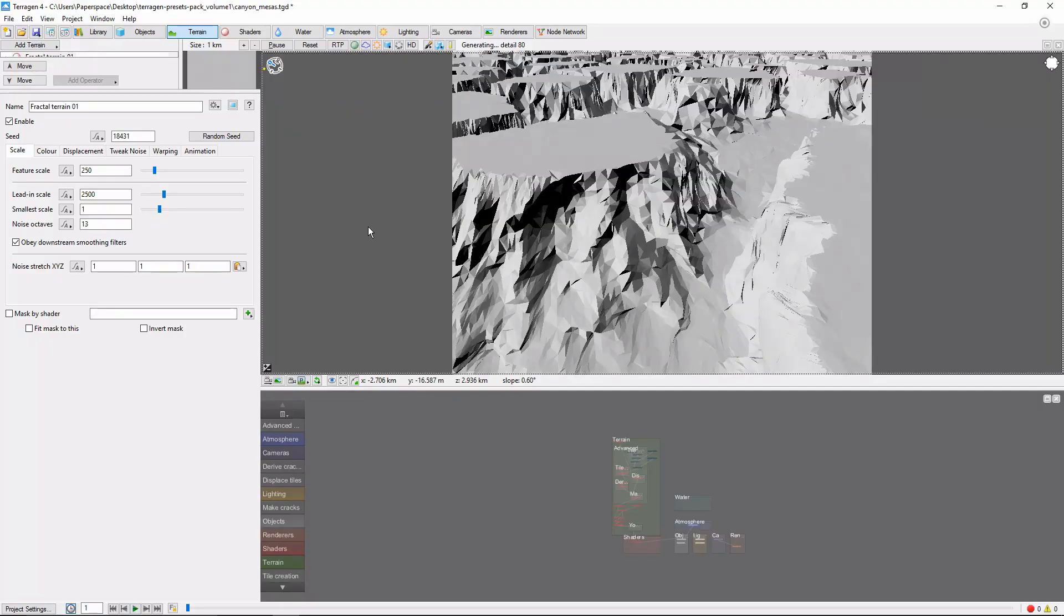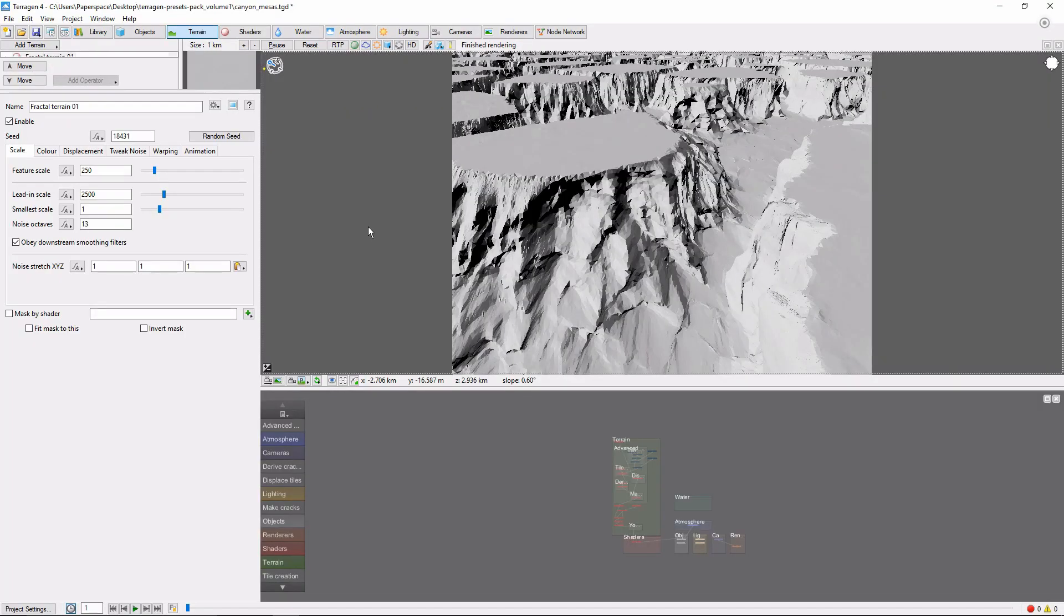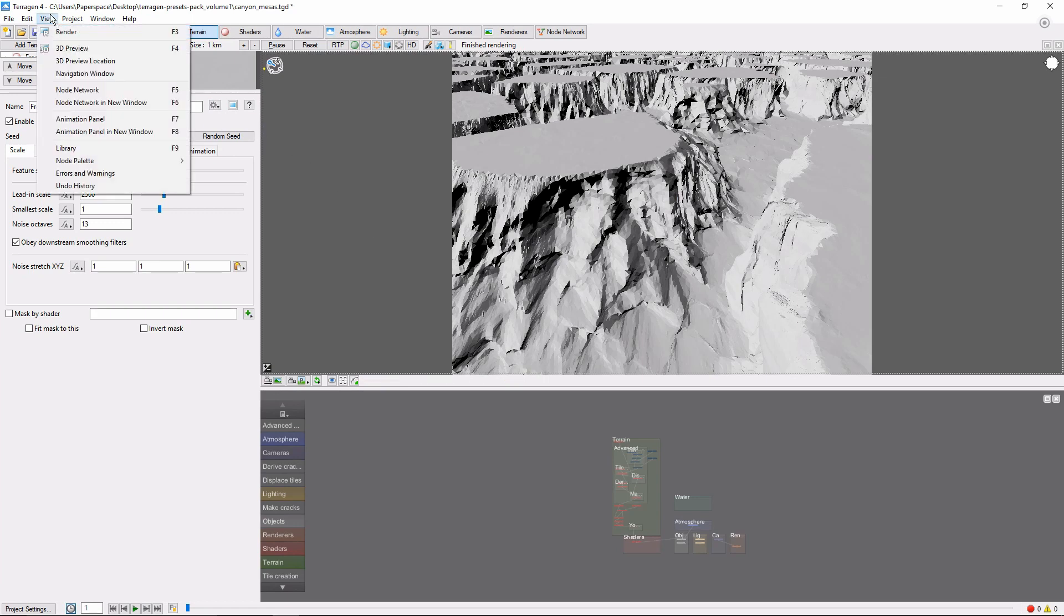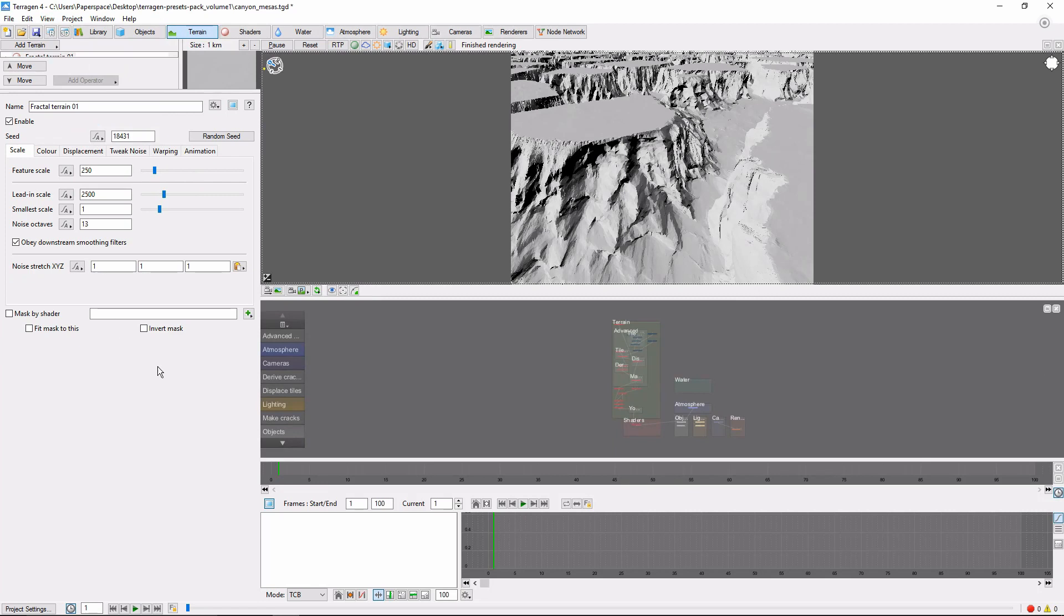The first step to animating anything in TerraGen is to open the animation panel. Do this by clicking View, Animation Panel. You'll see that it pops up down here in the bottom right.